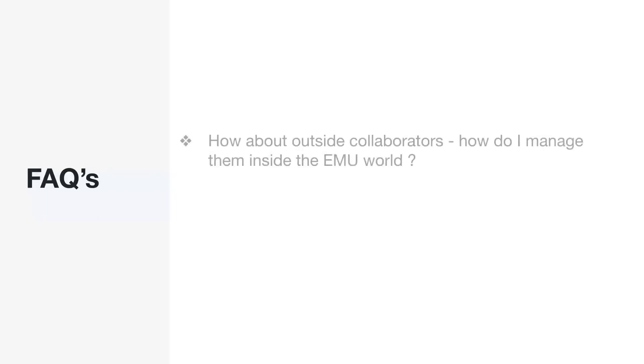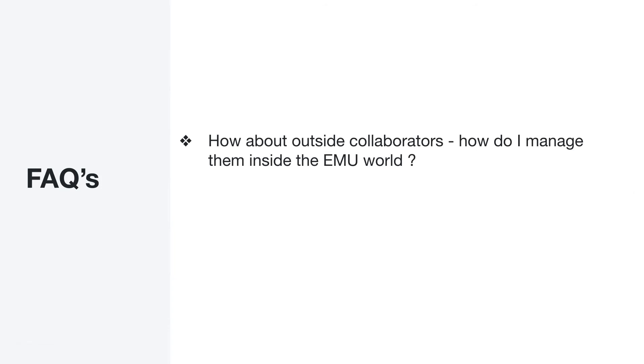So what are the frequently asked questions that we get from customers regarding EMU? So the first one is, how about outside collaborators? So how do I manage that, that they don't have this option anymore? So one way of managing that is actually to leverage features that are available in identity providers. So for example, in Azure AD, you have the guest accounts that you can use. So you are still able to have guest users that are synced to enterprise managed users enterprise account, and they are still going to be able to use GitHub as they would. The difference is that they're going to be provisioned as members, not really as outside collaborators. Outside collaborators basically doesn't exist in the EMU environment.